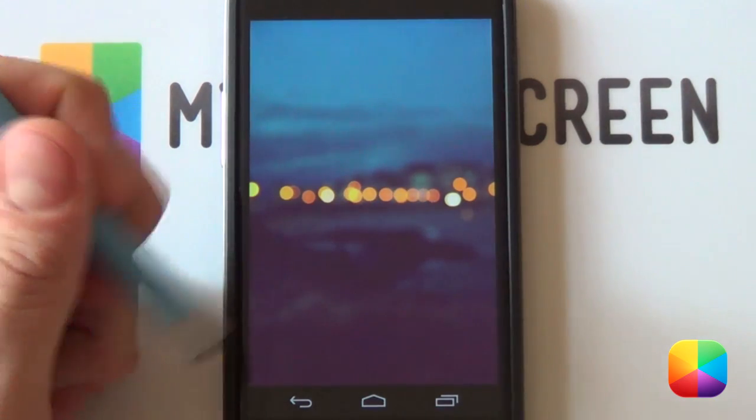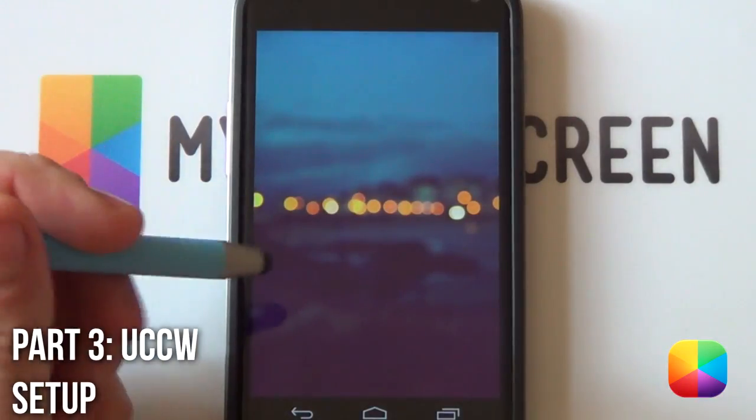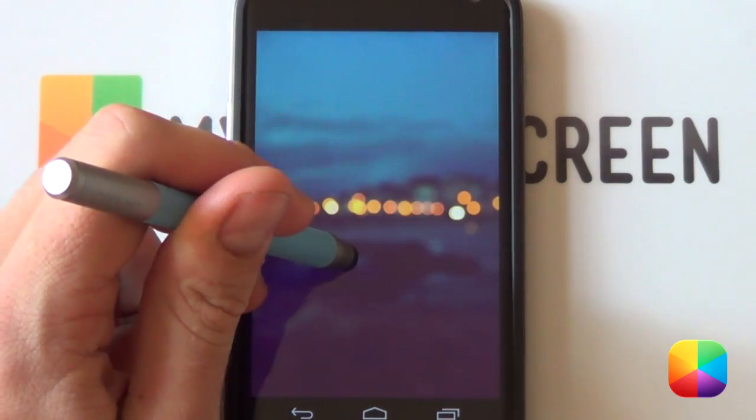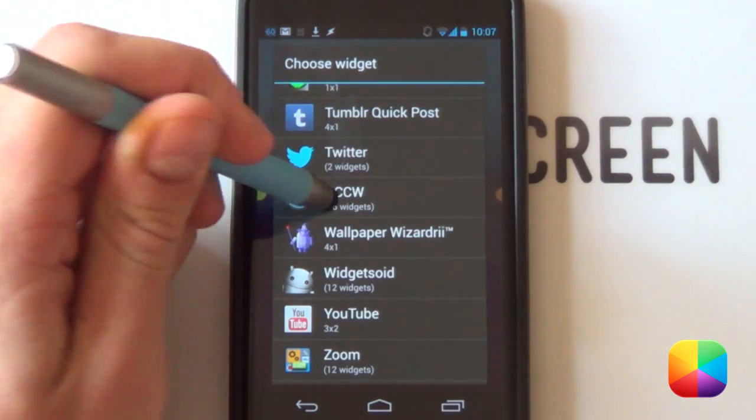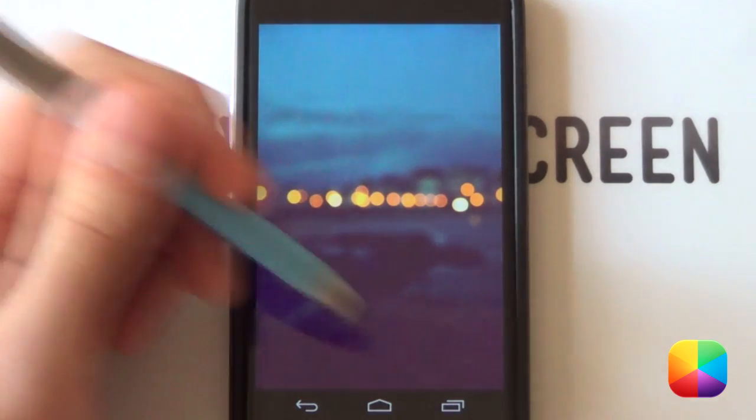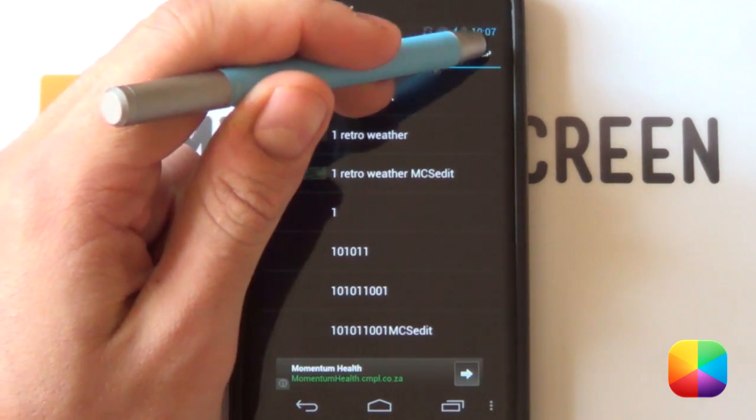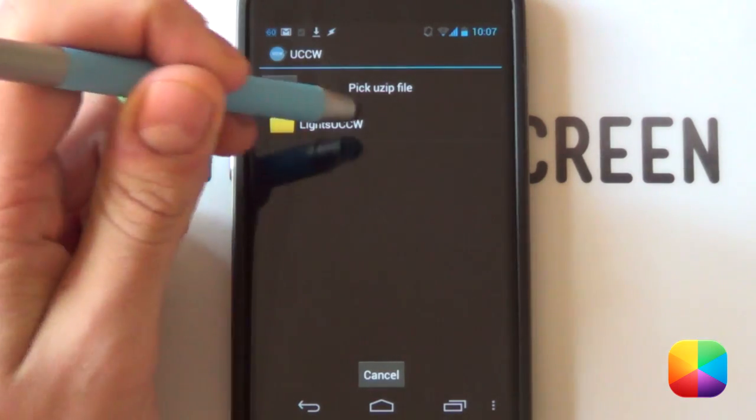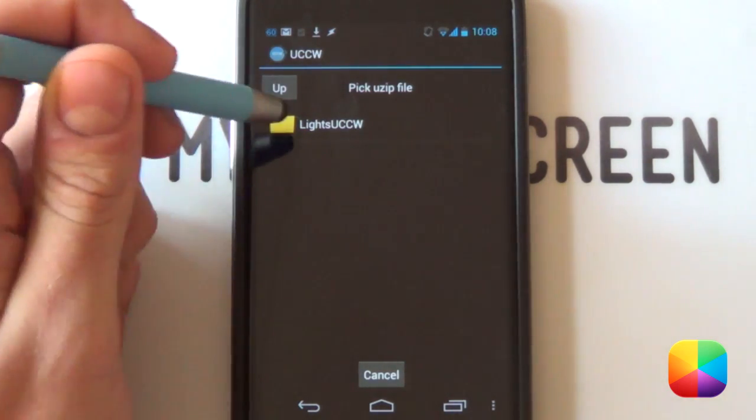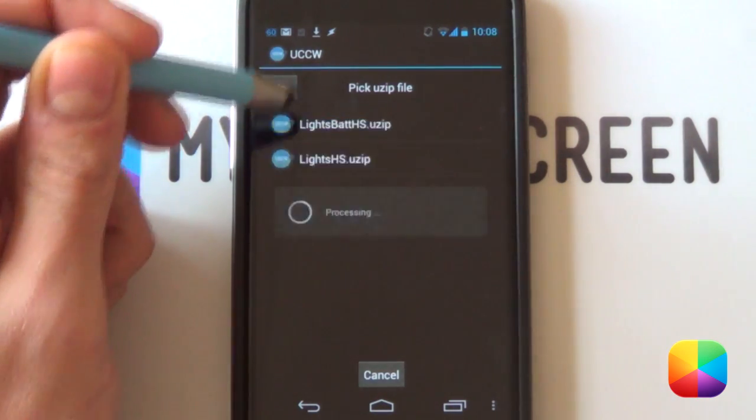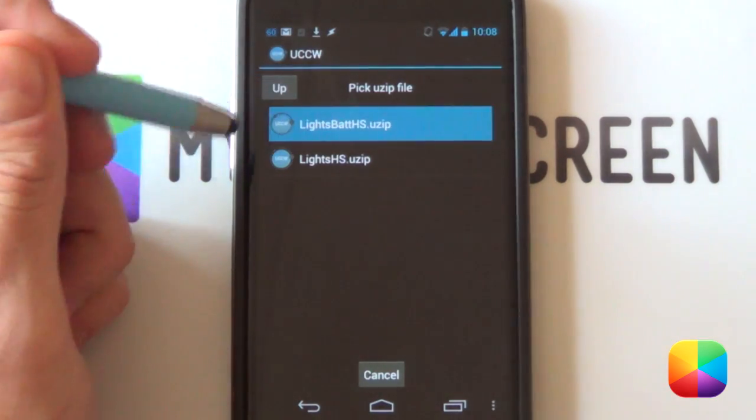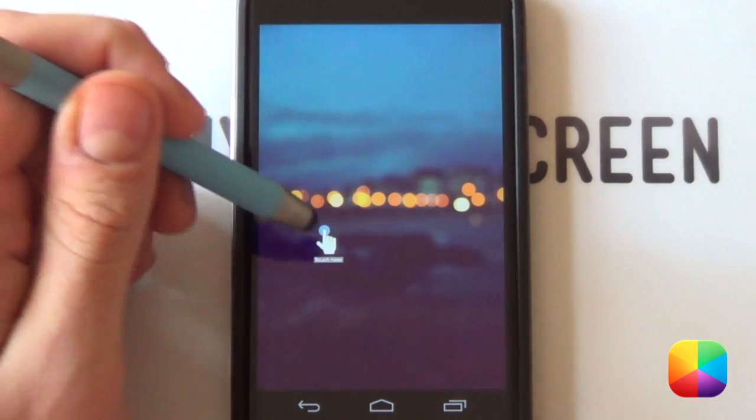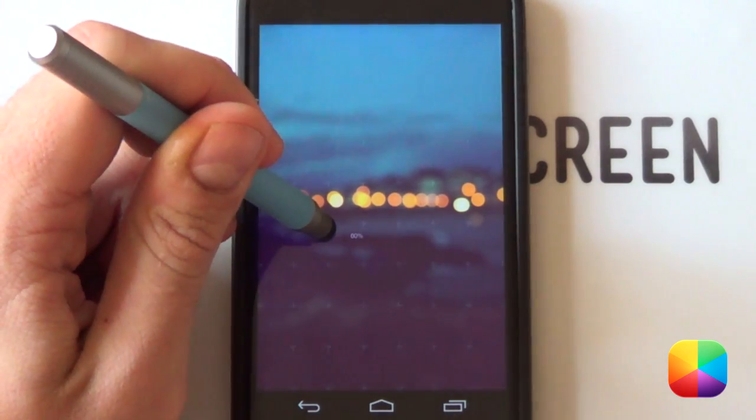Now we'll be moving onto the UCCW skins, which are very easy to set up. You want to hold down on the home screen. You want to go for your widgets. You want to scroll to this amazing free app called UCCW. You want to go for say a 2x1, but you're always welcome to resize it later. Next, you want to select use up at the top. You want to go find in wherever you've saved these lights UCCW folder. Remember, you have to have extracted it in order to find it. So, you're just going to select it. It'll come up with your two use ups. Let's start off with the battery one at the top.